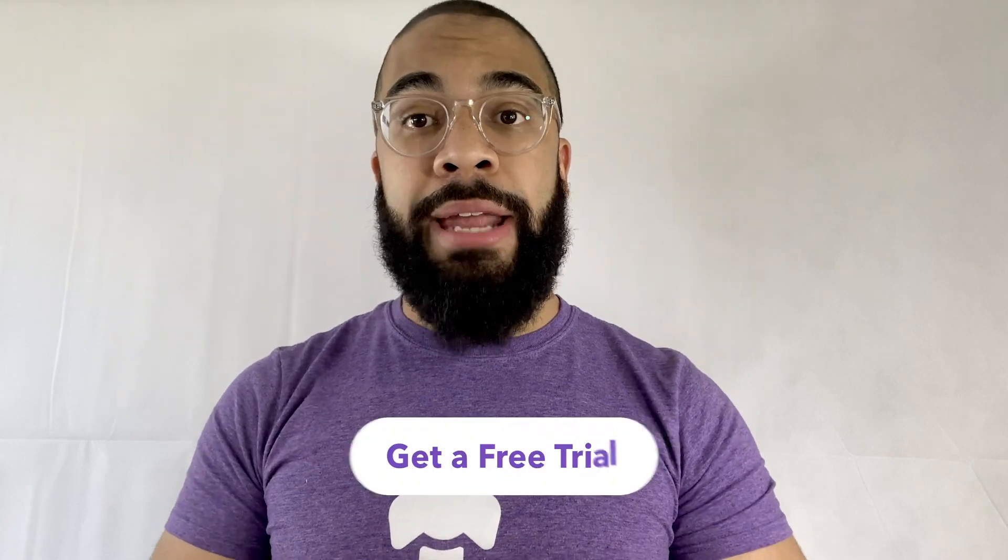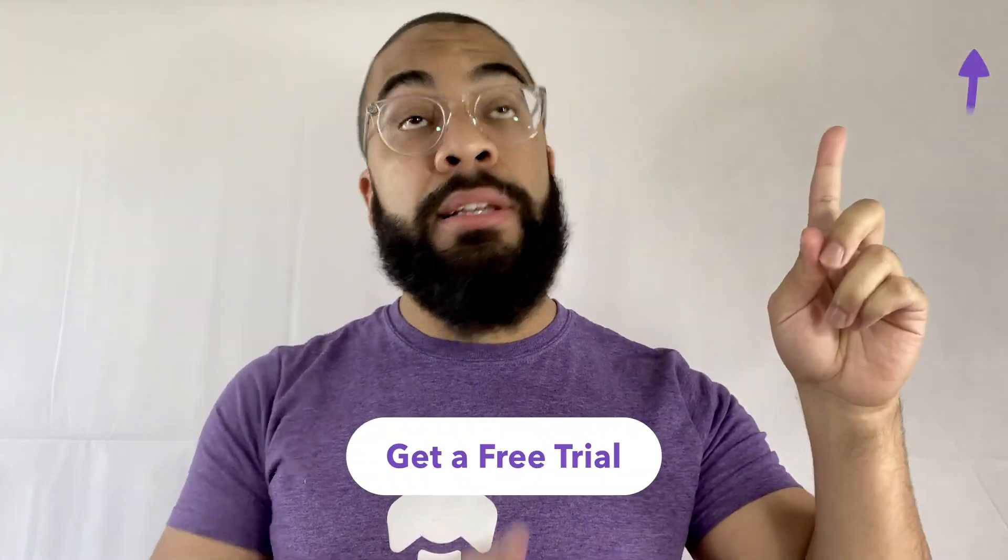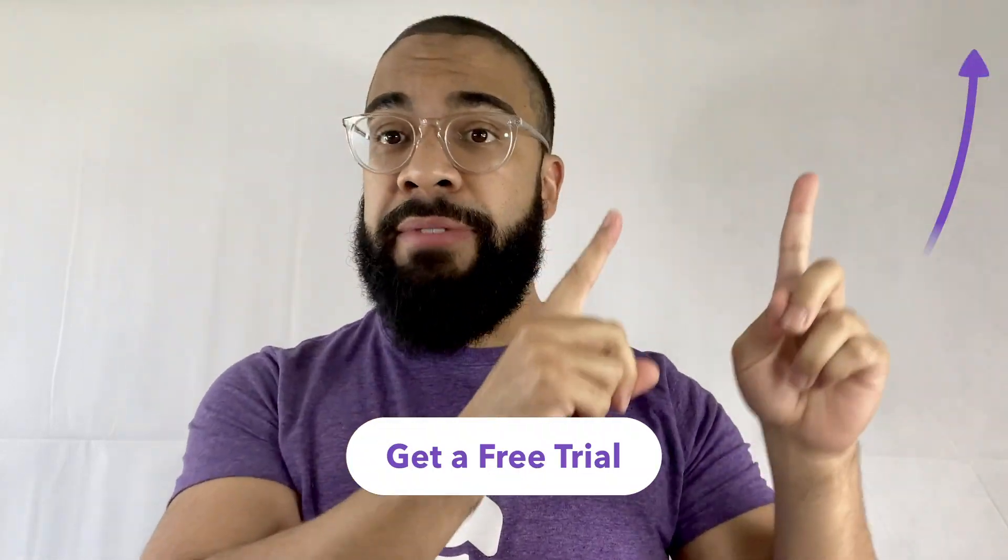Hey, are you tired of recreating bugs in your React apps? If so, click on any of the links in the top right of this video to get a free trial of LogRocket. LogRocket is a React monitoring solution that helps you track Redux state, automatically surface JavaScript errors, and monitor slow network requests and component load times. Enjoy the rest of the video.